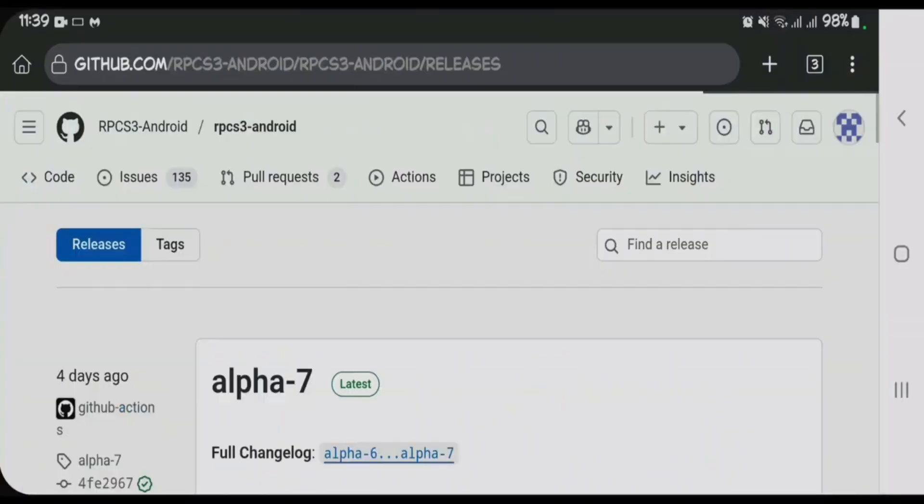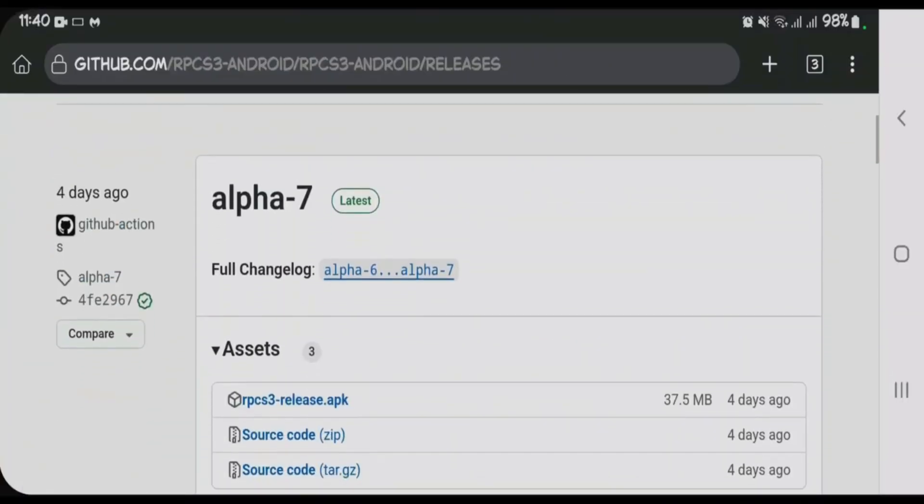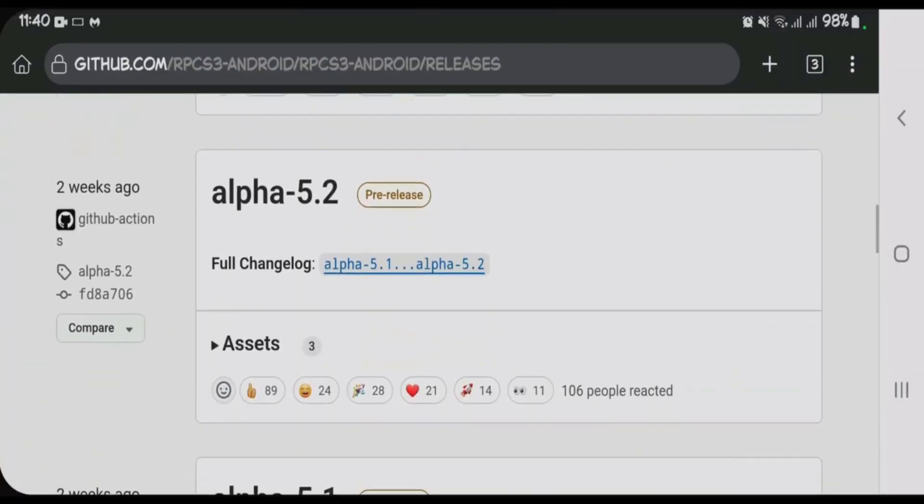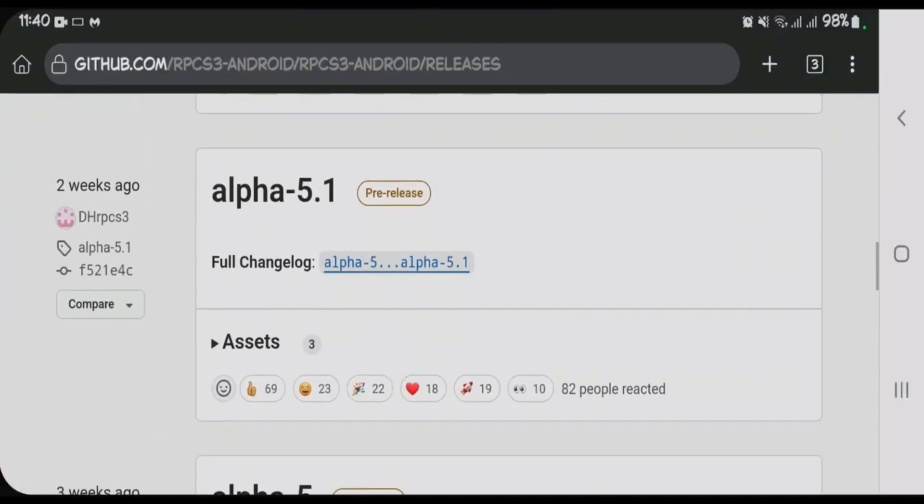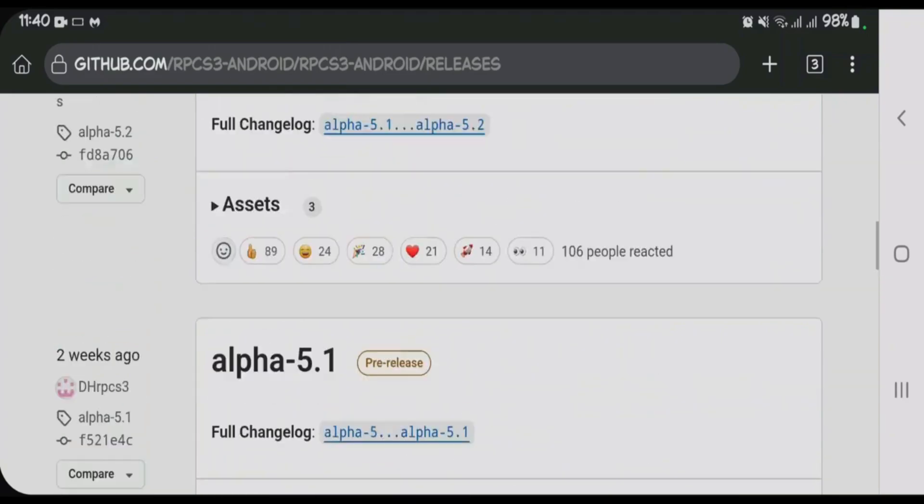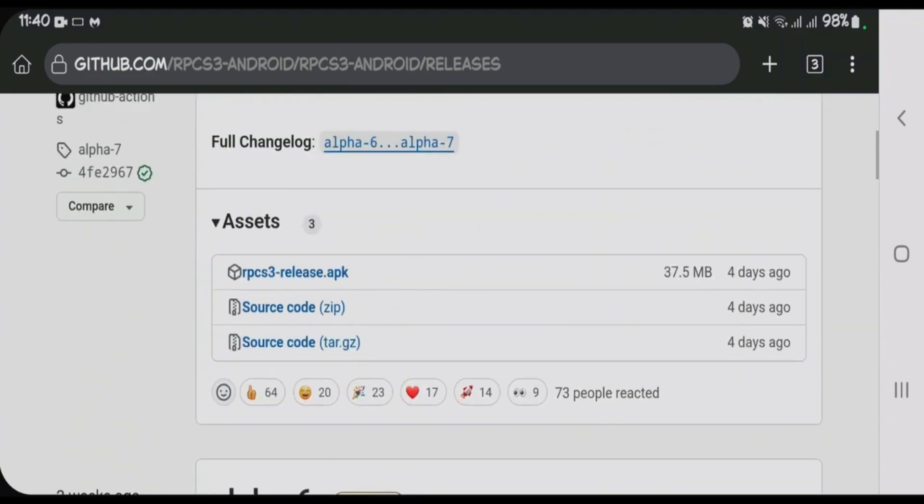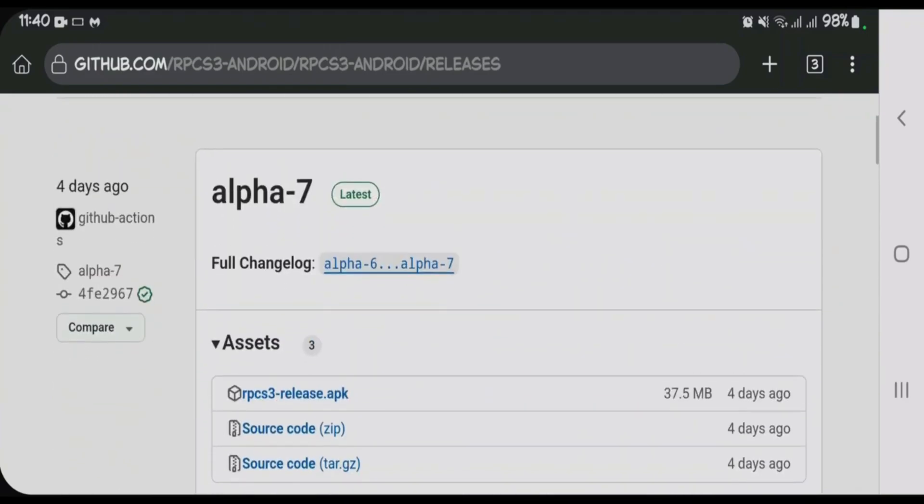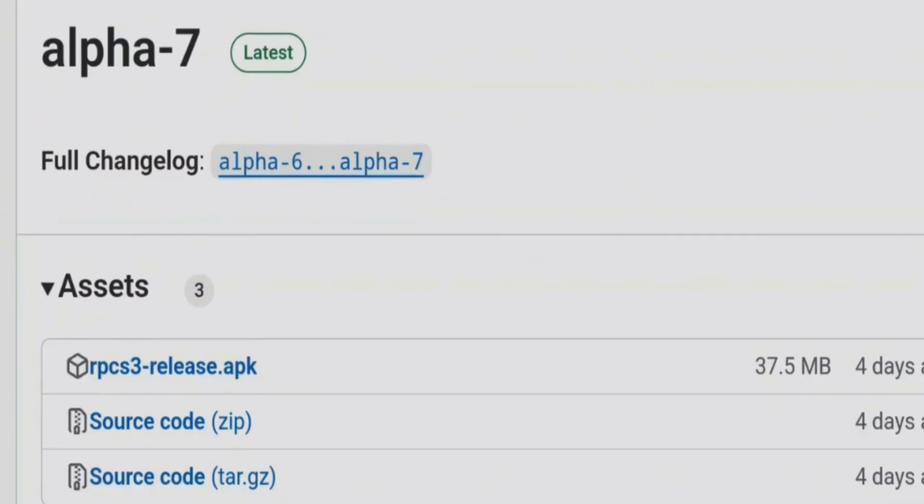releases here and check for any other versions - Alpha 7, Alpha 6, Alpha 5.2, Alpha 5.2.1, etc. You can just download the latest one here. Choose Alpha 7, come to the Assets section, and tap on the RPCS3